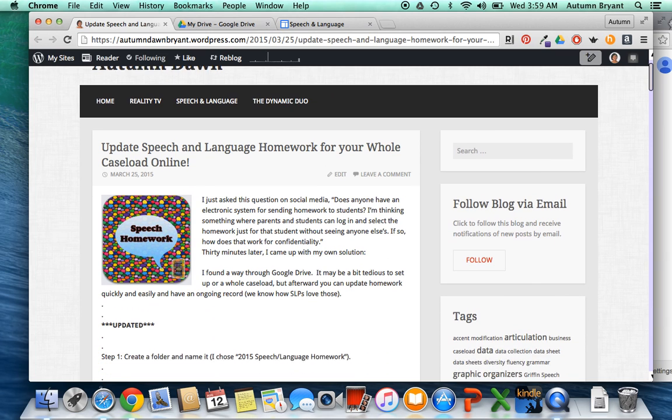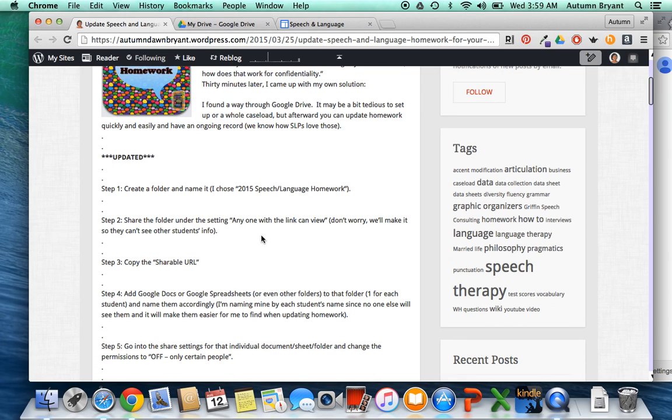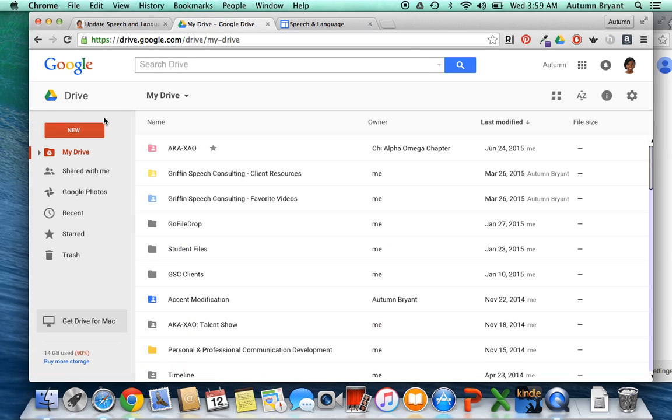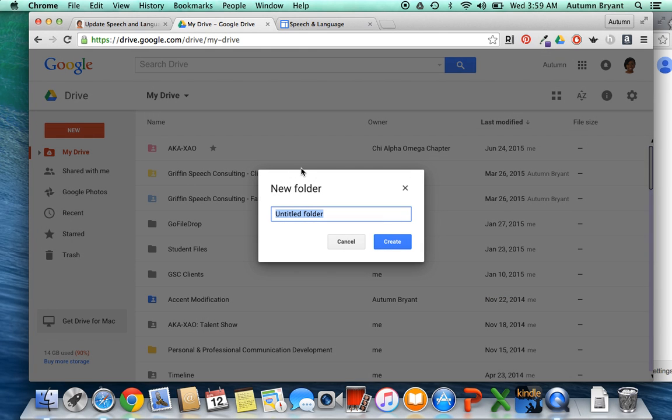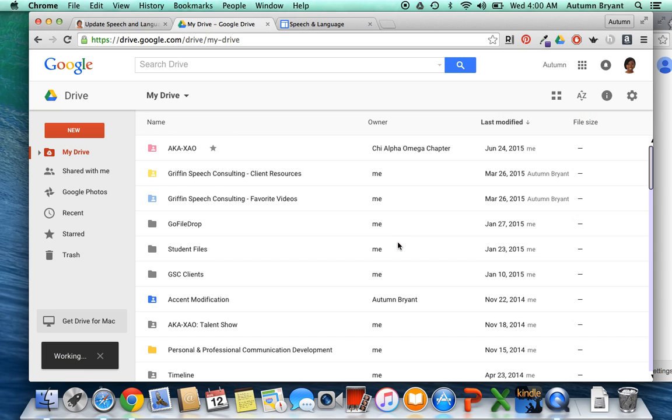So the first thing I'm going to do is I'm going to take you through the instructions that I have here. And the very first one is just you're going to go into your Google Drive and create a folder. So I'm logged in here. I'm going to click on the new button and a folder, and I'm going to name it 2015-2016 speech and language homework, create.